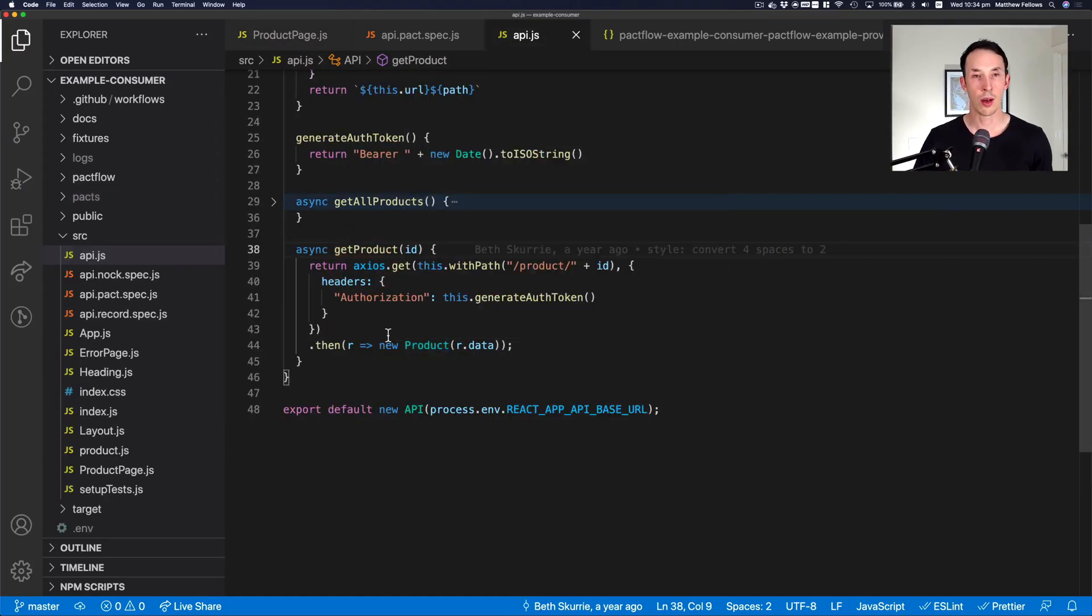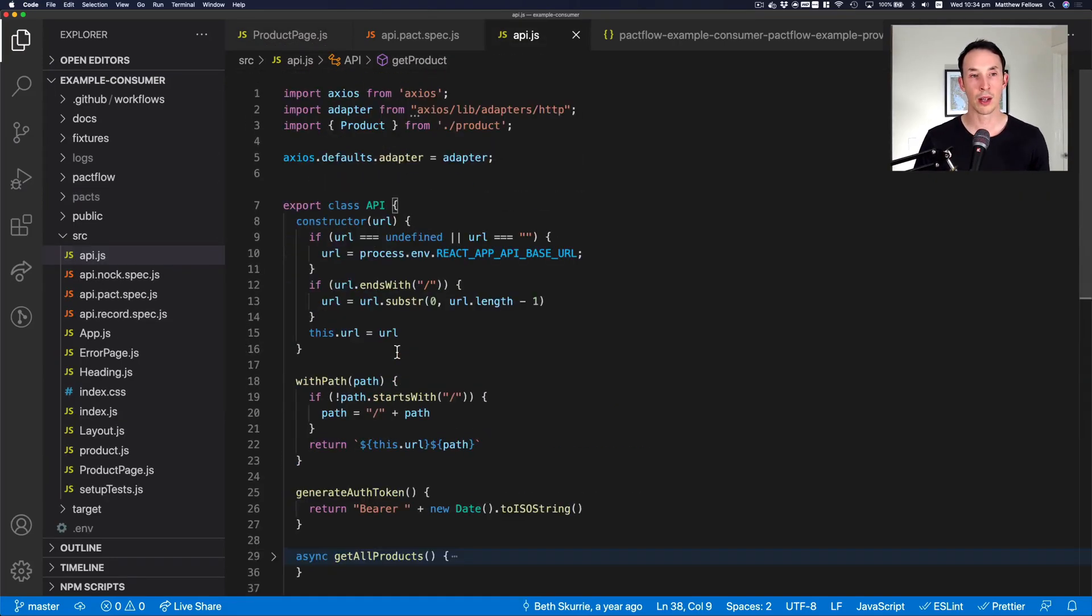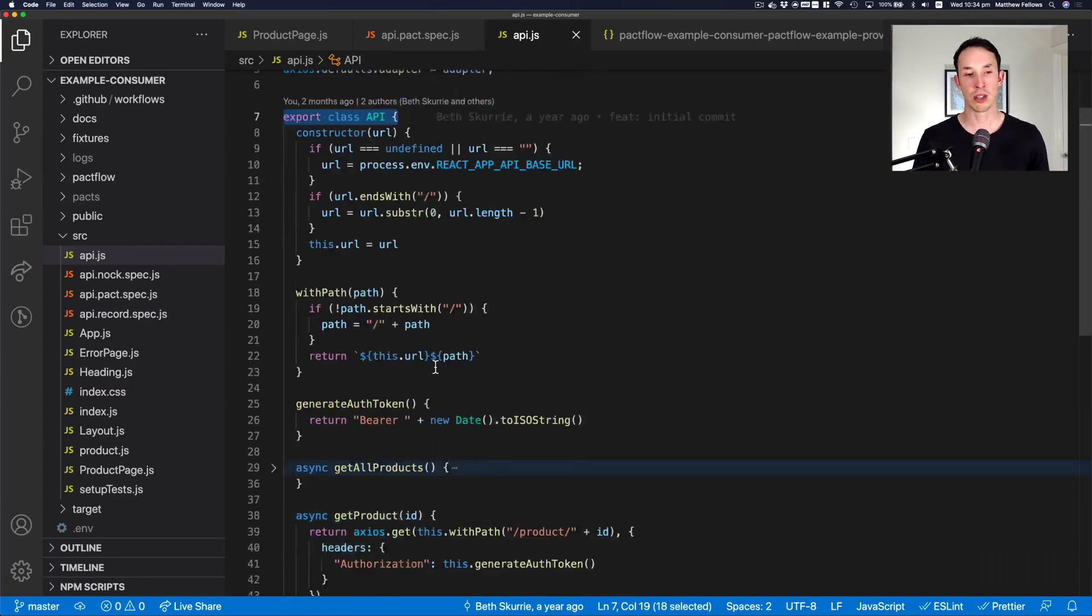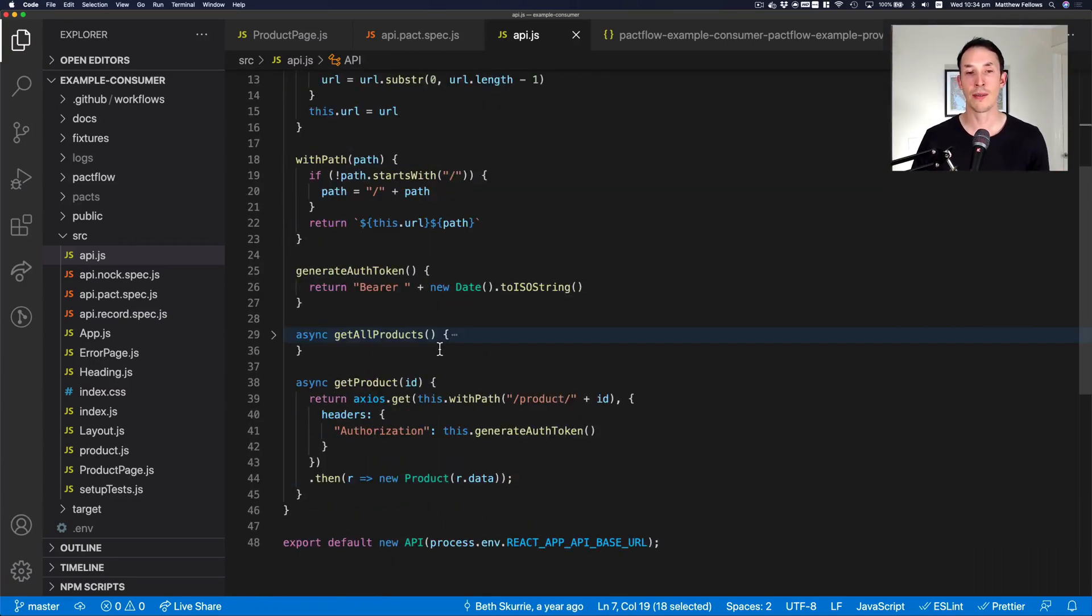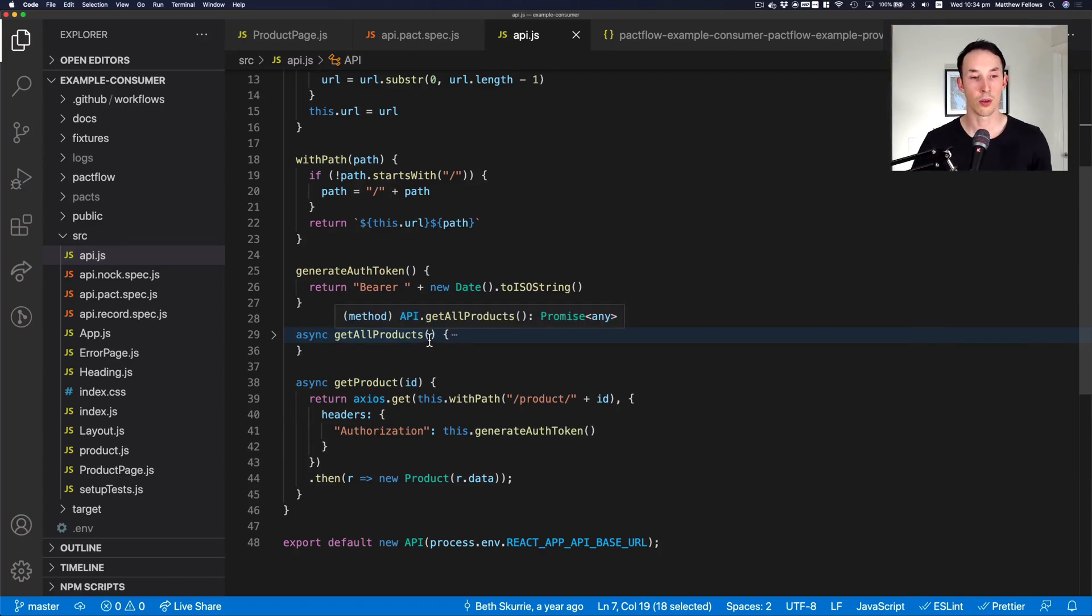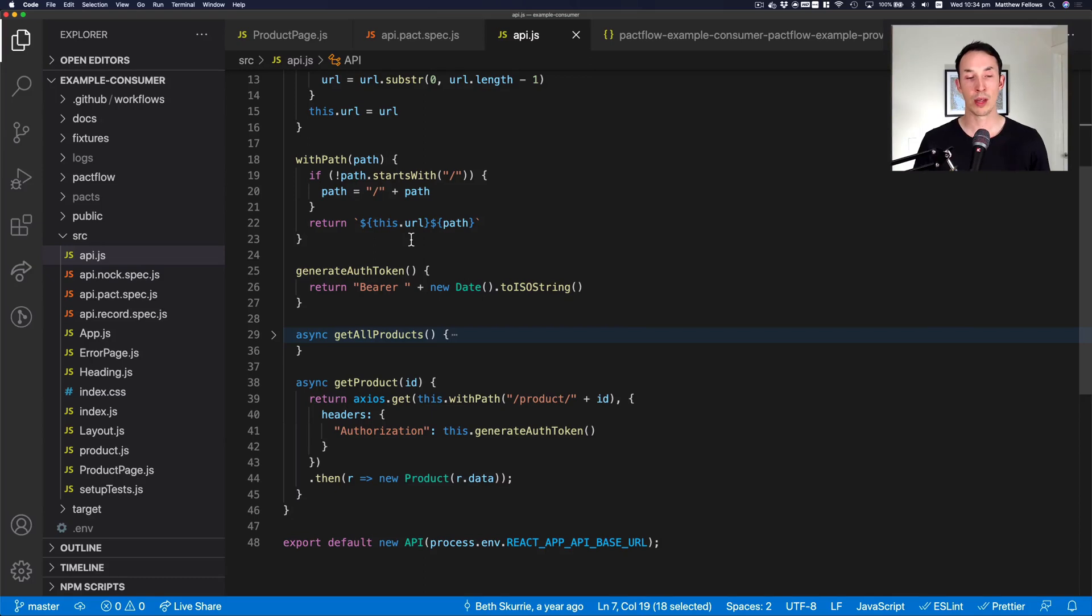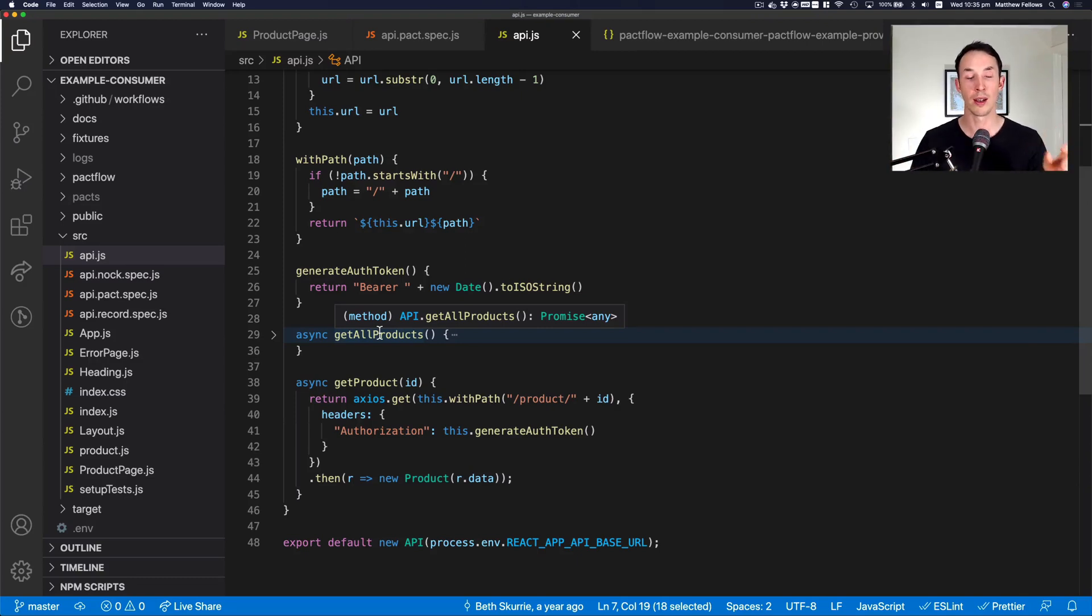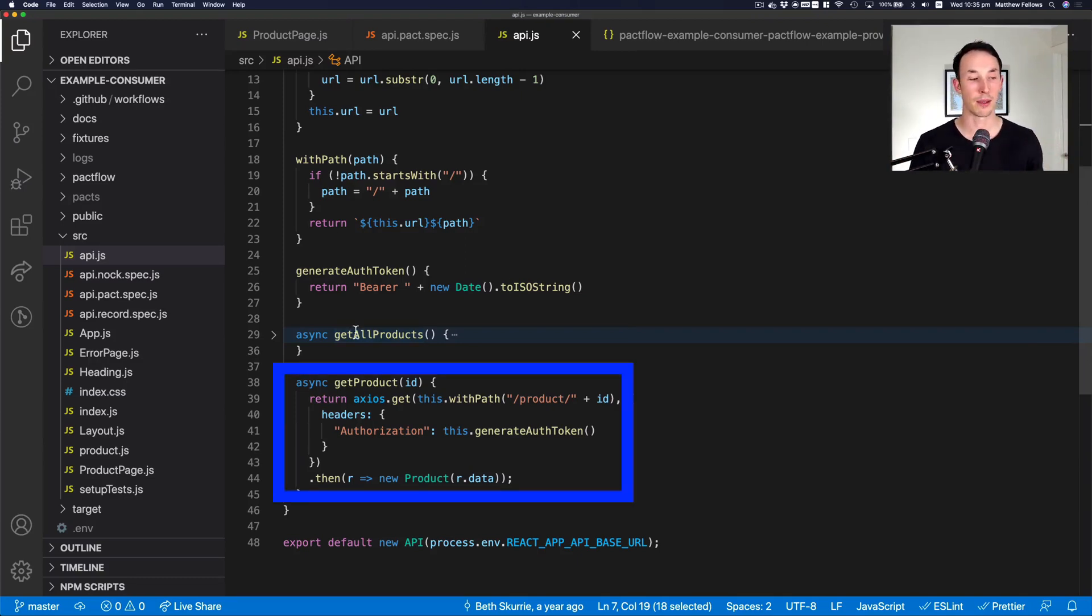So we're now in our API client class. And you can see here, this is actually just plain JavaScript, it actually has nothing to do with React, which is great. So we don't need to worry about any kind of React testing with our pact consumer test, even though it's a React website. Because in the end, there's a piece of code that's responsible for calling an external API, and that's what we're going to target with our pact test.